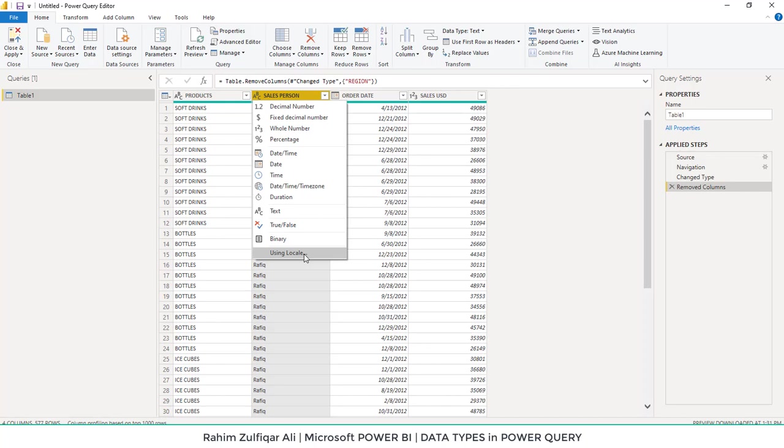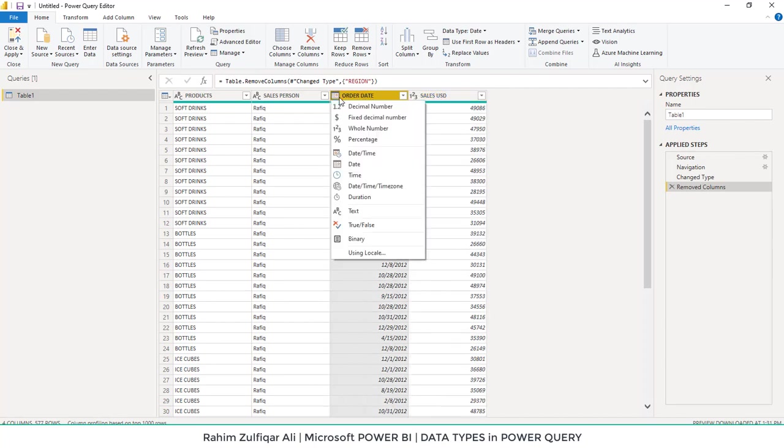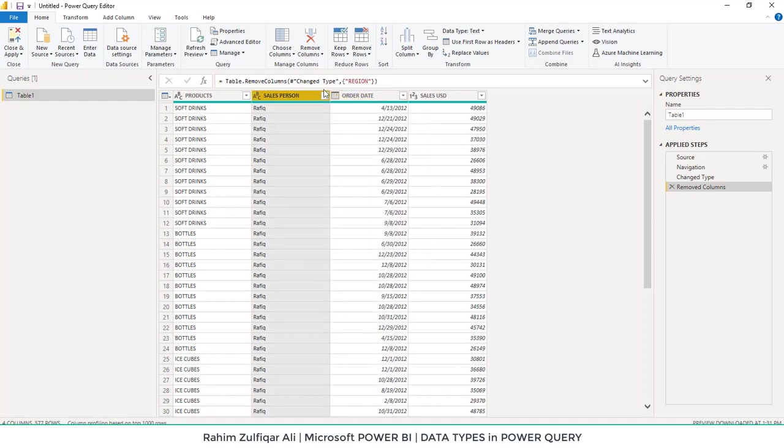These locale settings are also covered in a separate video. I hope you learned how to correct the data type format in Microsoft Power BI. Thank you.